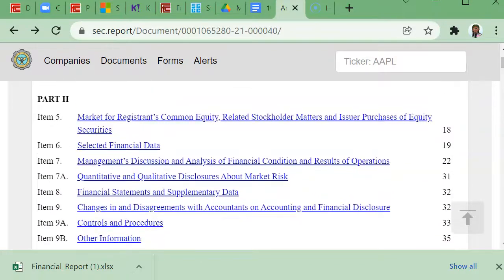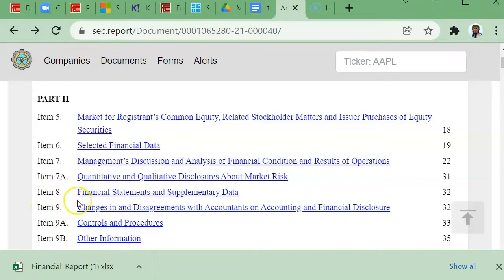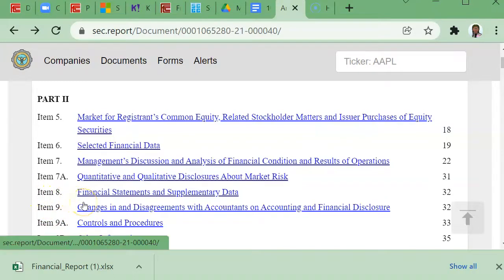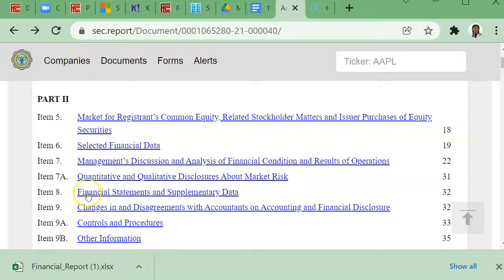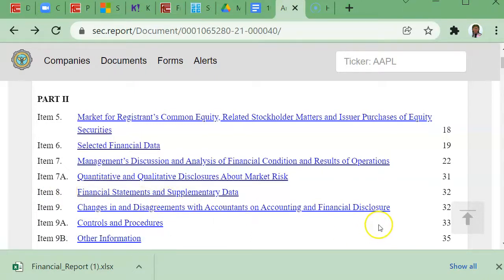You'll see that there's some items. The items that I'm most concerned with are the financial statements. This relates to an accounting course, so Item 8 is what I'm looking for. Let's go ahead and click on the link to Item 8, which happens to be on page 32.